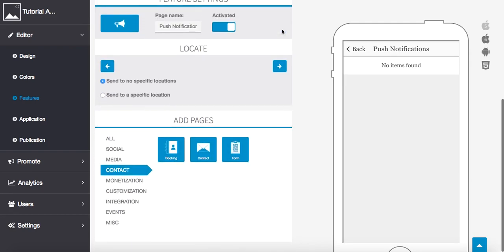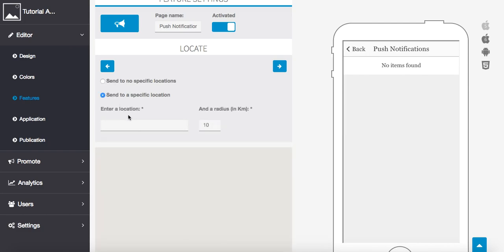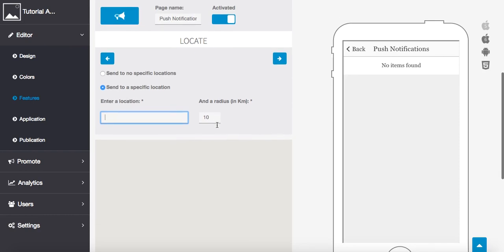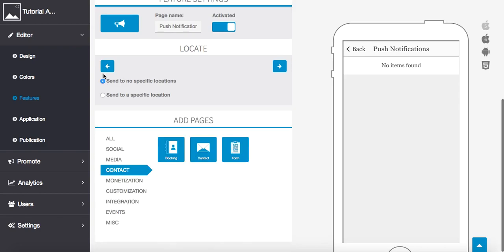All right, now we also have the option to send it to no specific location, which just means anybody and everybody who's downloaded the app, or we can send to a specific location. Choose a location here and set a radius in kilometers in which people will receive this. So everybody within, so we put Las Vegas within 50 miles will receive this notification. So we're going to send just for this tutorial to no specific location.